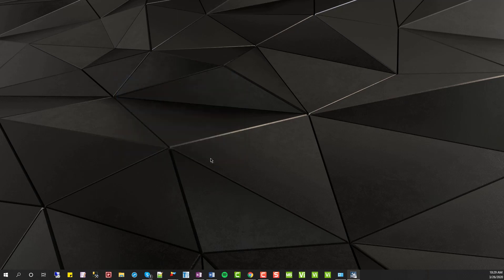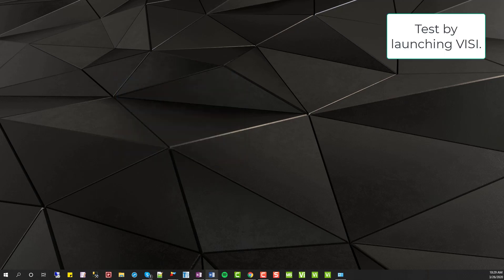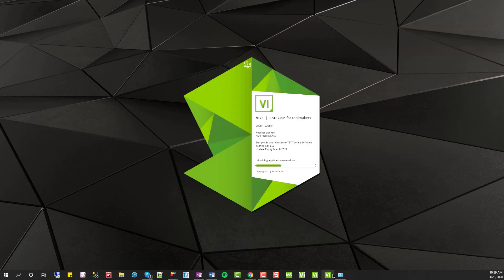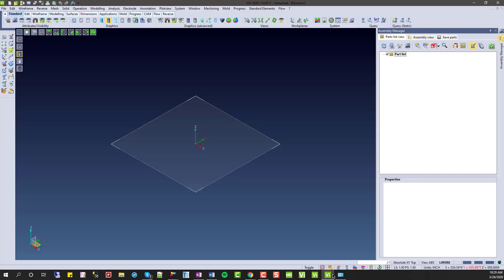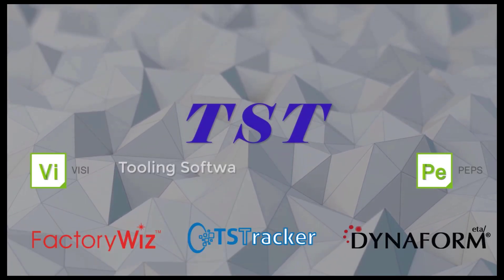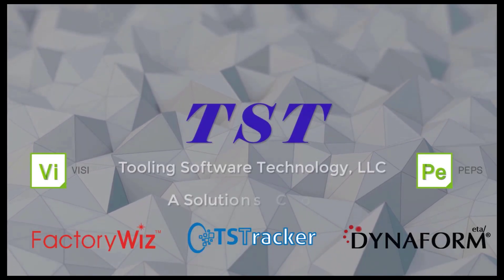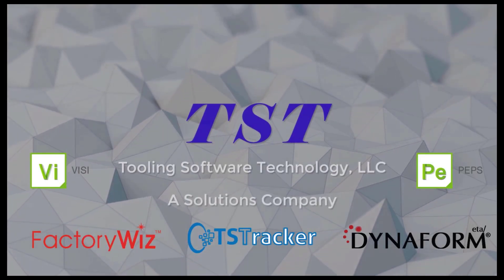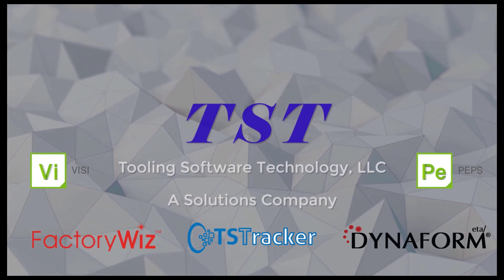After that, we're going to go ahead and launch Vizi just to test and make sure that Vizi is still working. If you have any questions or issues during this process, please feel free to reach out to support. We can be reached at 248-922-9293 or by email at support@tst-software.com. Thanks for watching.